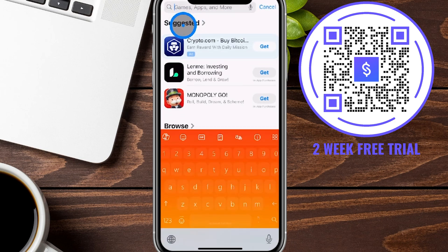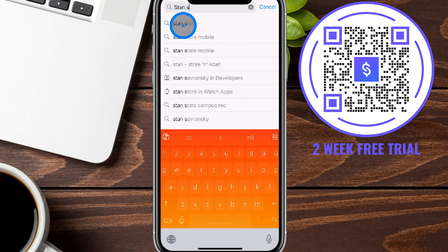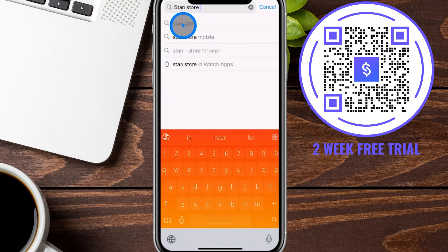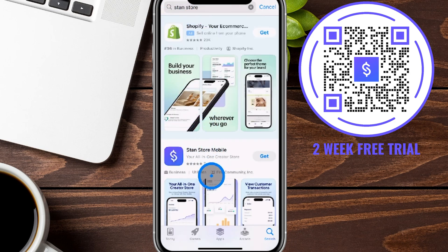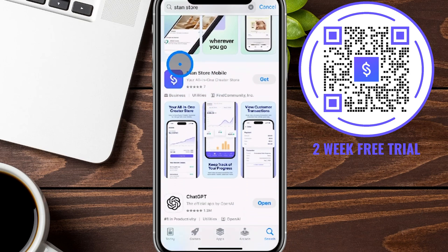We're going to tap here and start typing. If you haven't yet signed up for the Stand Store, we'll have our link in the show notes below or on screen for you to sign up — that supports us in making more free content like this, while also giving you an additional part of your free trial. You can see we typed in Stand Store and it brought up a couple of options. There's sometimes an ad upfront, but if we slide down just a little bit, this is the Stand Store Mobile.